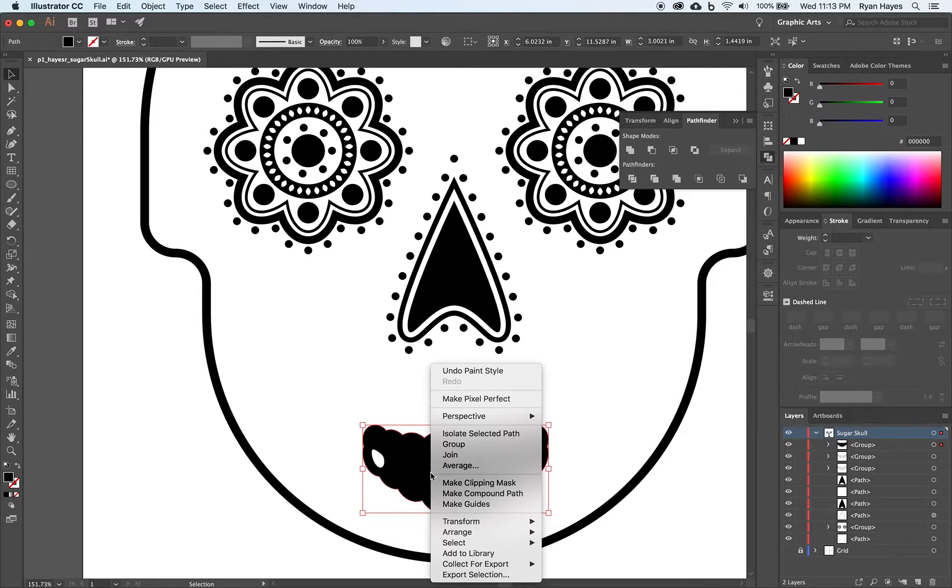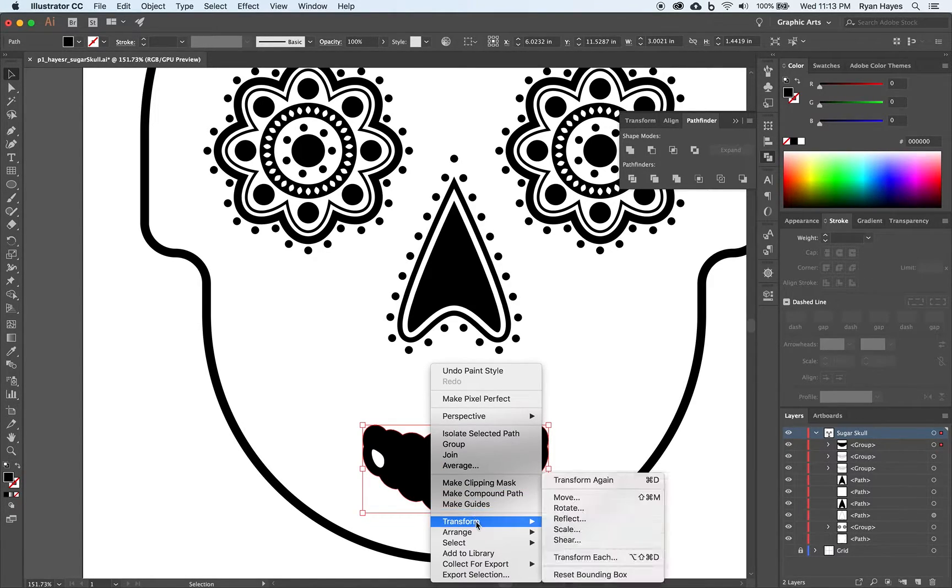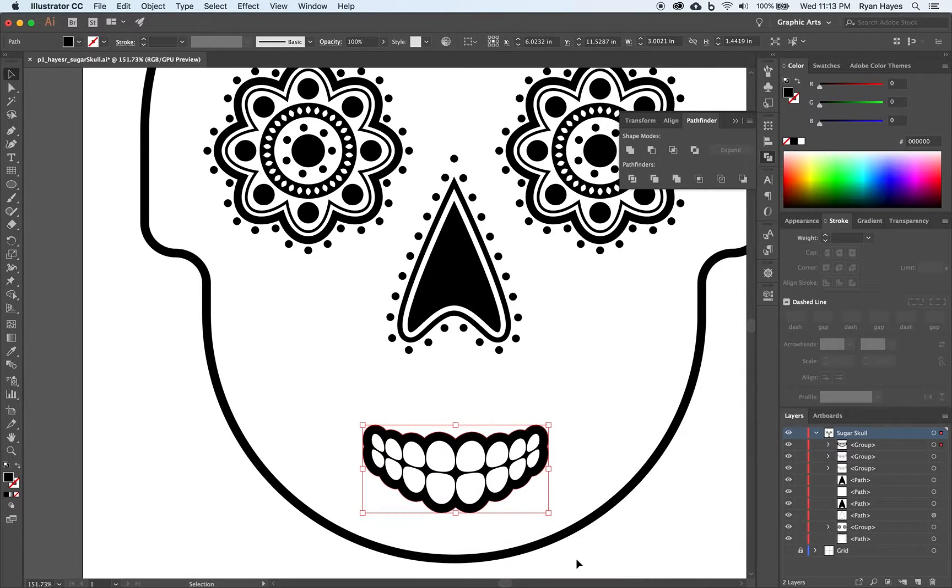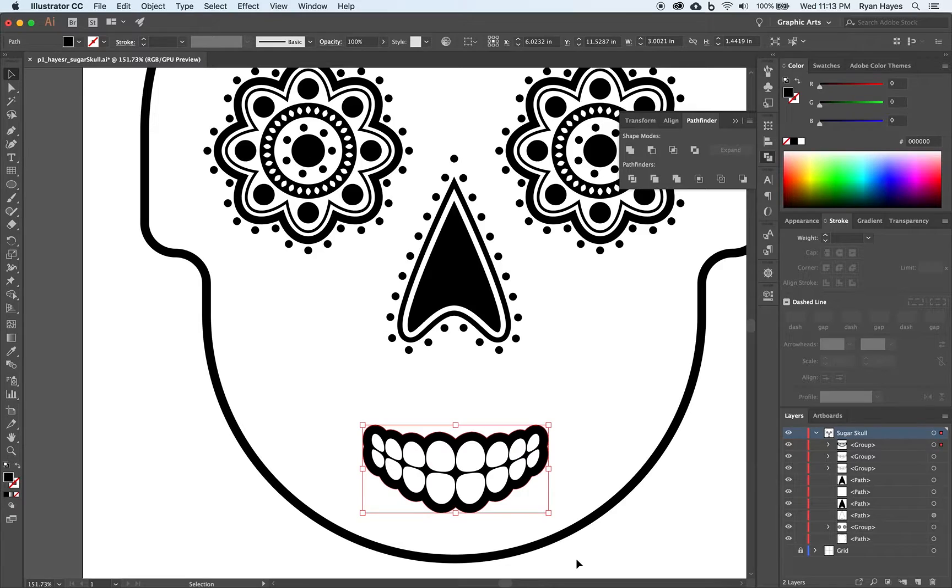Because now if I right click on these gums. And I say arrange. Send it back. They're going to go backwards. And that original copy of our white teeth will move into the front.